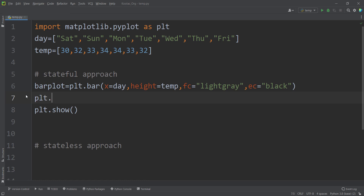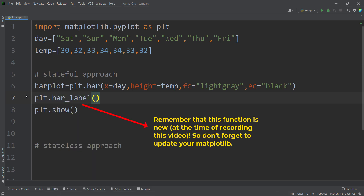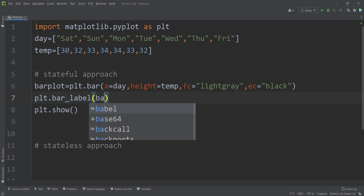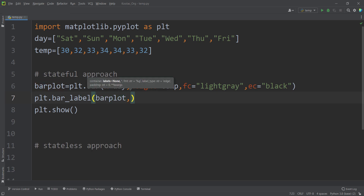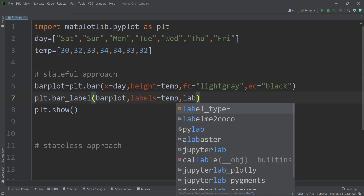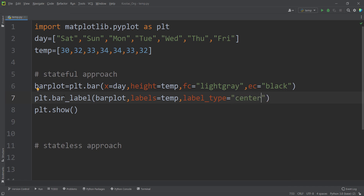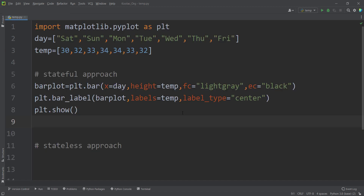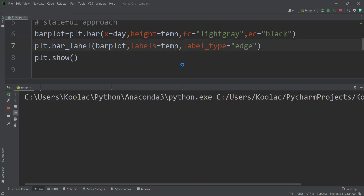Then we type plt.bar_label and pass a couple of arguments. The first argument is the name of our bar plot, which is barplot. The labels we want to show are the temperature of each day, and the label type is 'center' to place labels in the center of each bar. If we run the code, we can see the labels appear in the center. To put labels on the top edge instead, we replace 'center' with 'edge'.